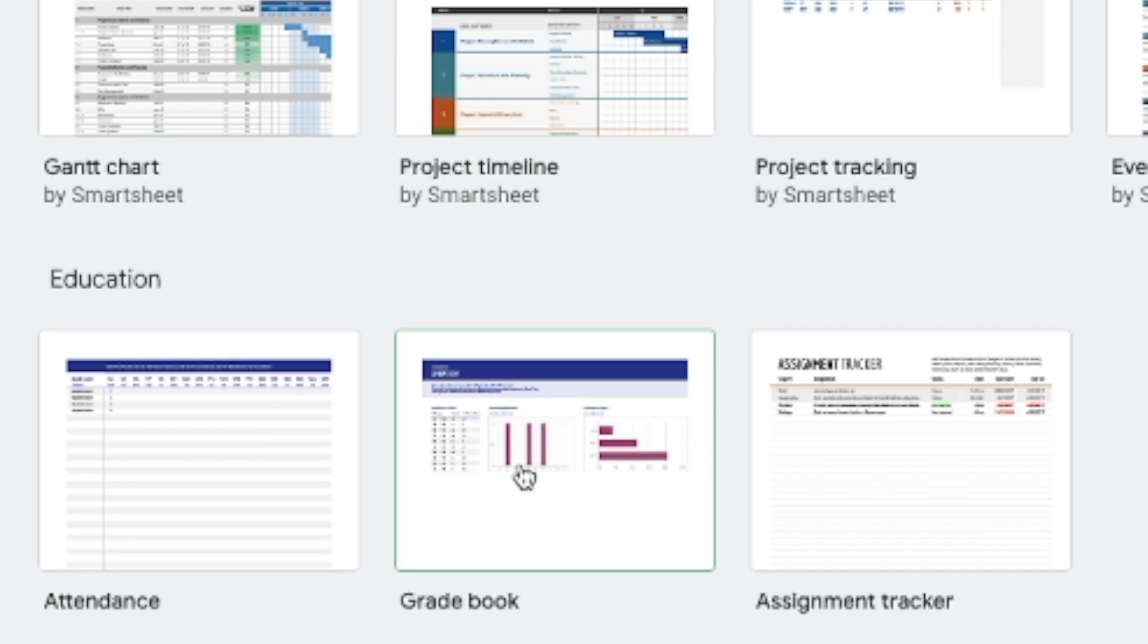So in this particular video I want to show you how we can use our gradebook.